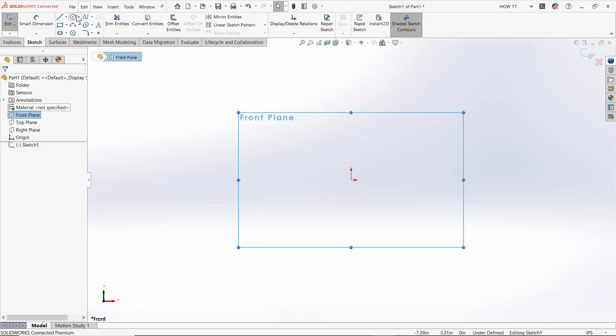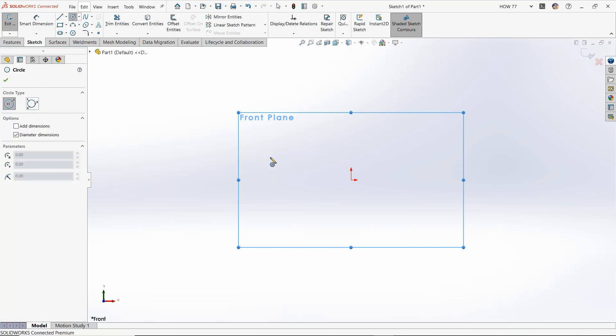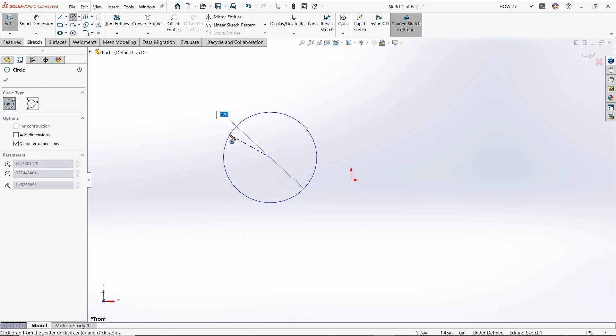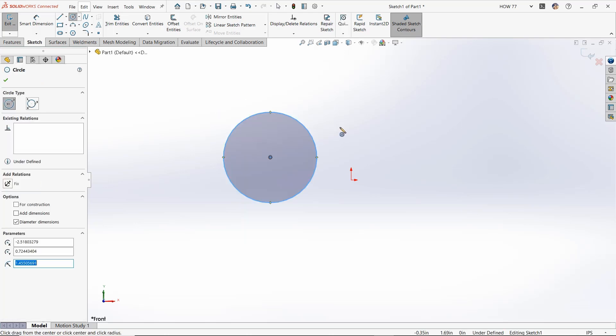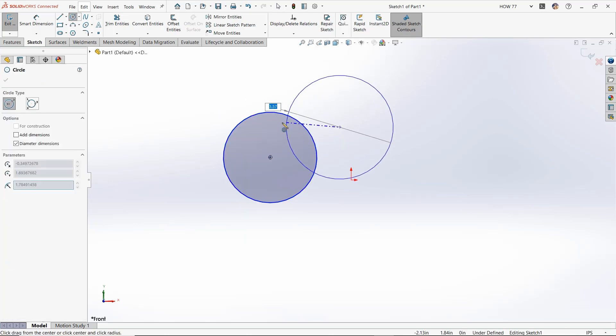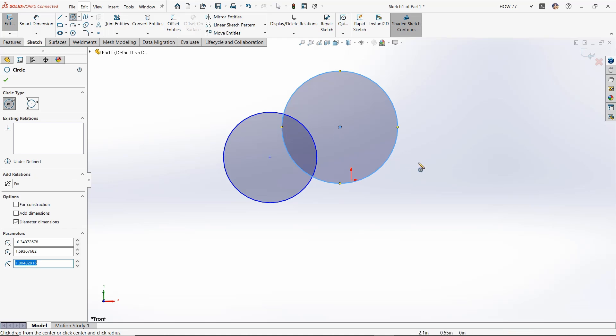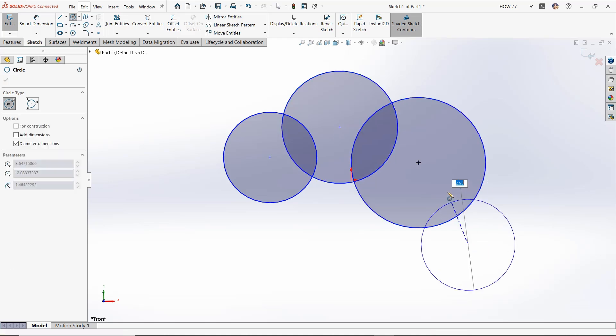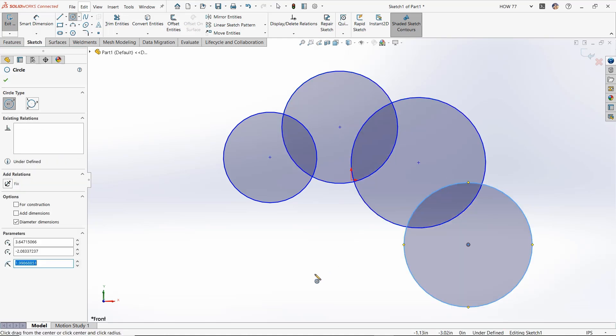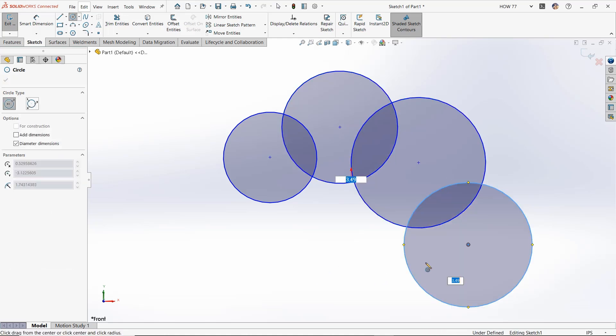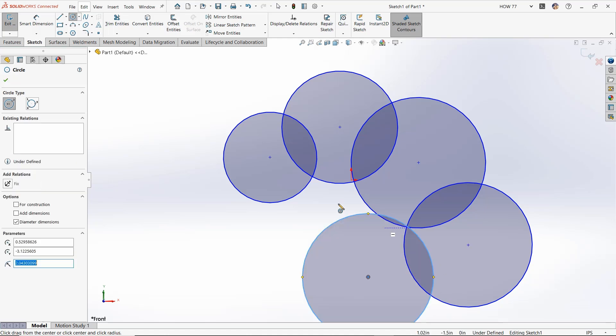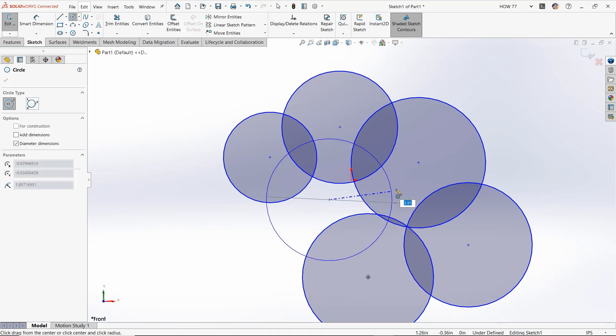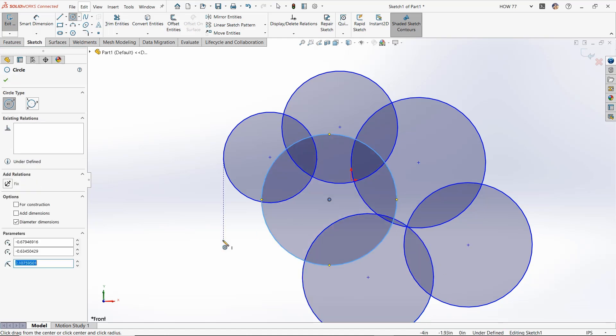So this one is incredibly simple and can be incredibly handy depending on what you're trying to do. Real quick, I'm just going to draw a bunch of sketch entities. Depending on the complexity of your model, you could have maybe a layout sketch that has all sorts of lines crossing over each other, dimensions, like all sorts of crazy things.